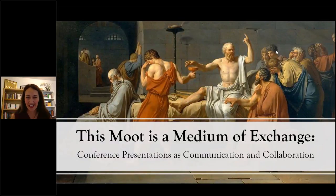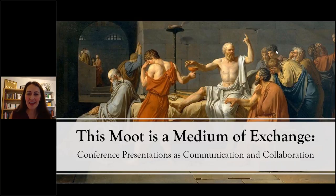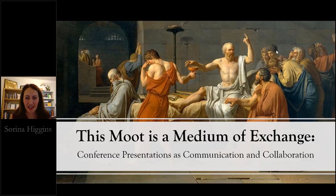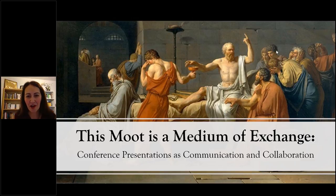Welcome everyone. I'm Sorina Higgins, Chair of the Language and Literature Department here at Signum University. Along with my colleague Kay Benavraham, I work on the Signum Symposia series.